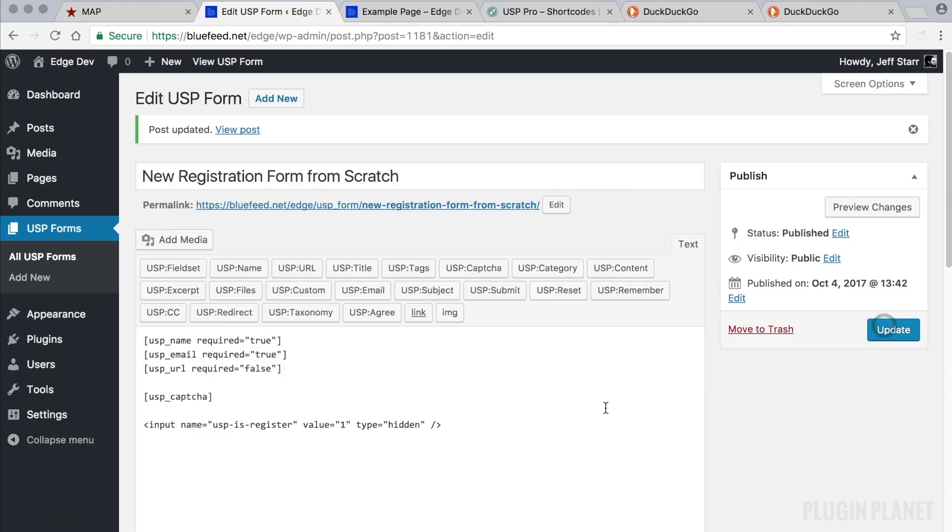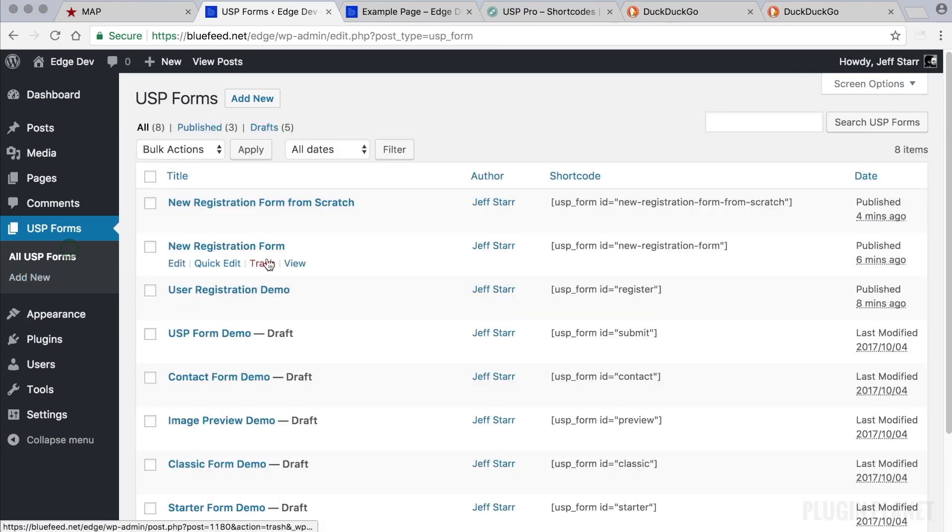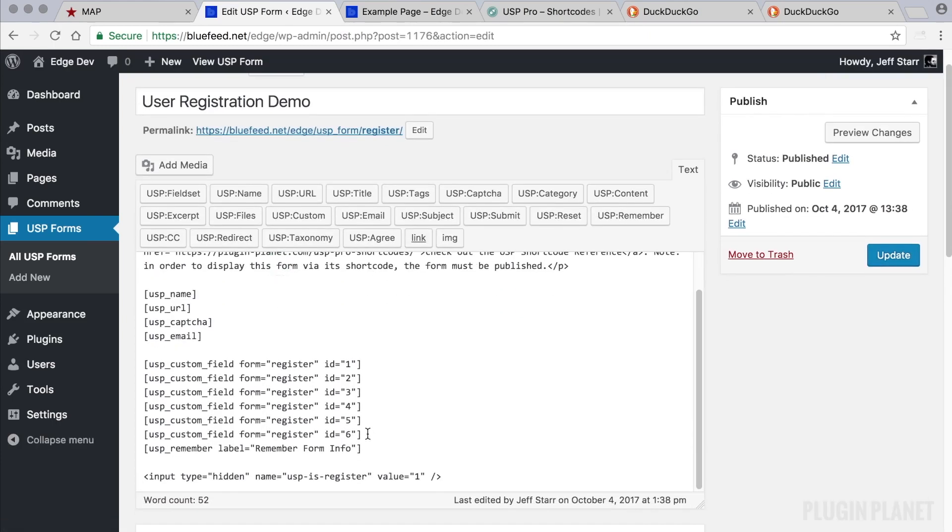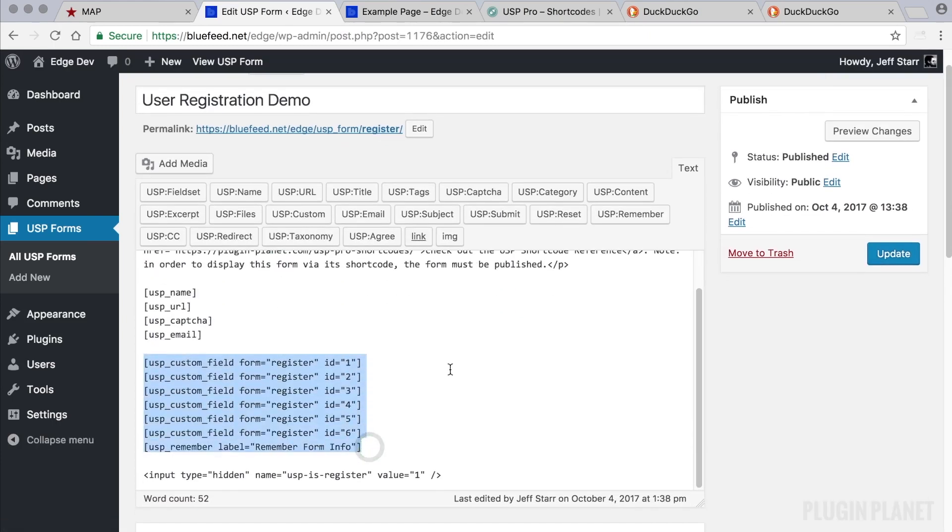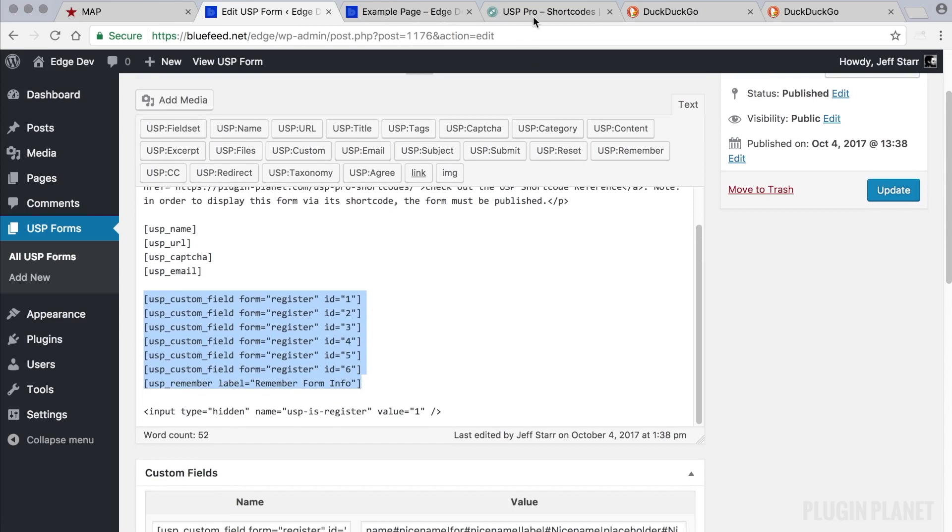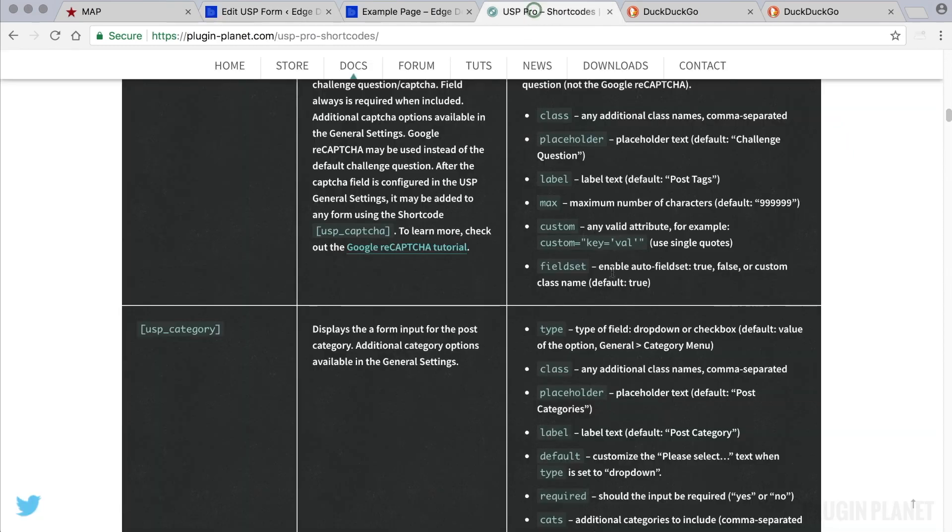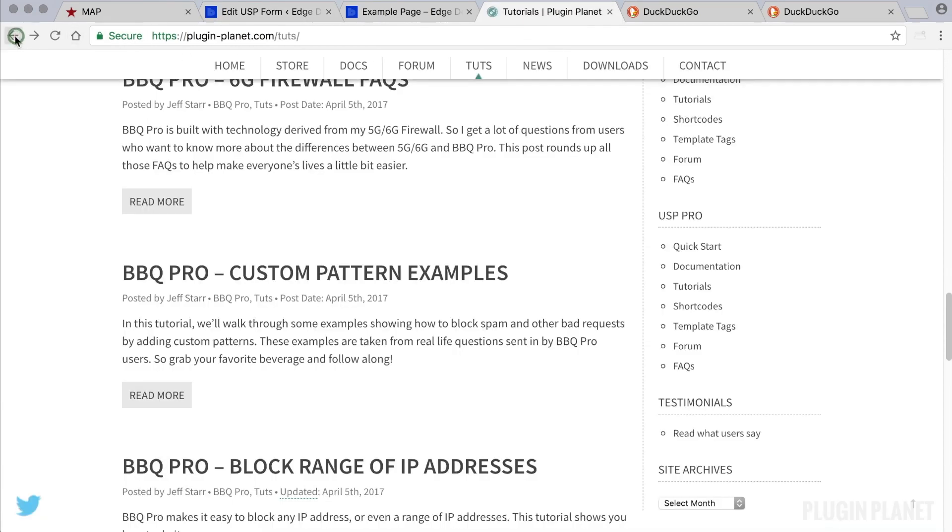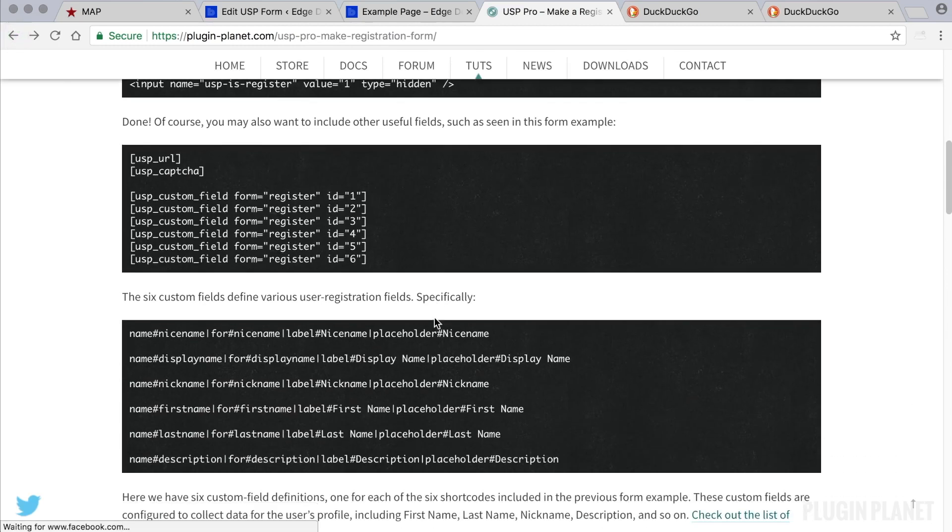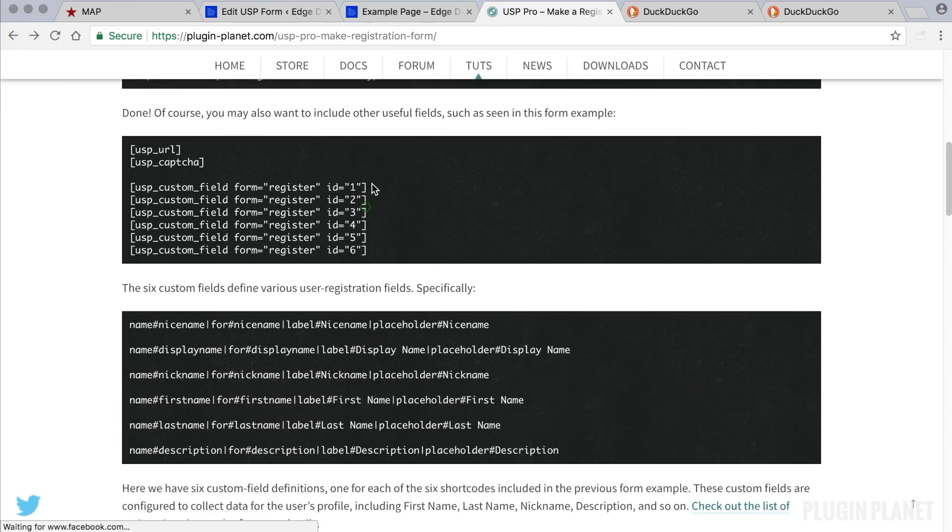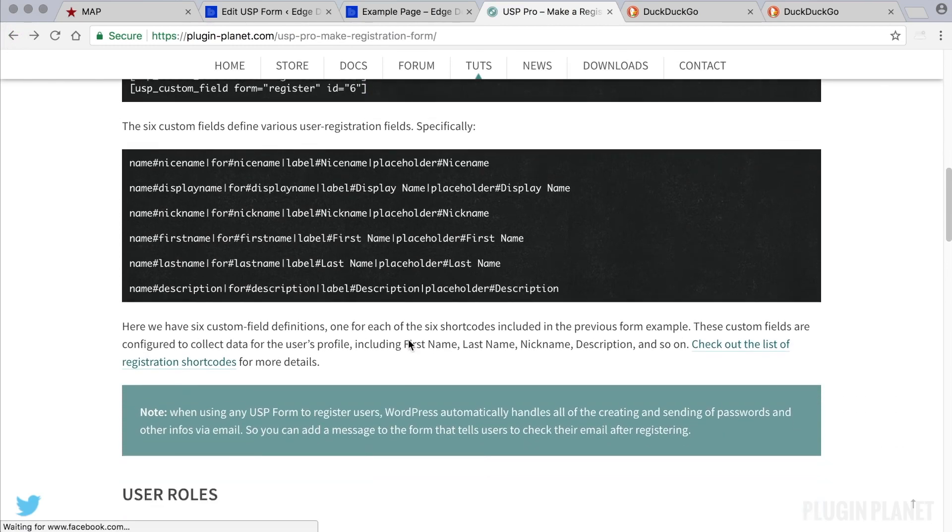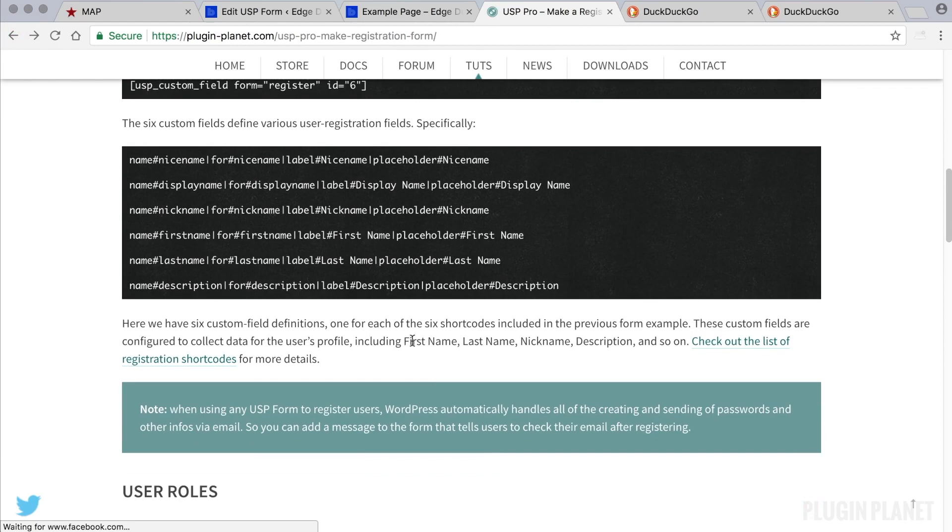We have created a new registration form from scratch, we have duplicated and customized the form, and we have used the user registration demo to get started quickly. And again, the custom fields we will cover in a future video. For more information right away, we can return to the tutorial and it explains in depth here what the custom fields are doing and how they work.